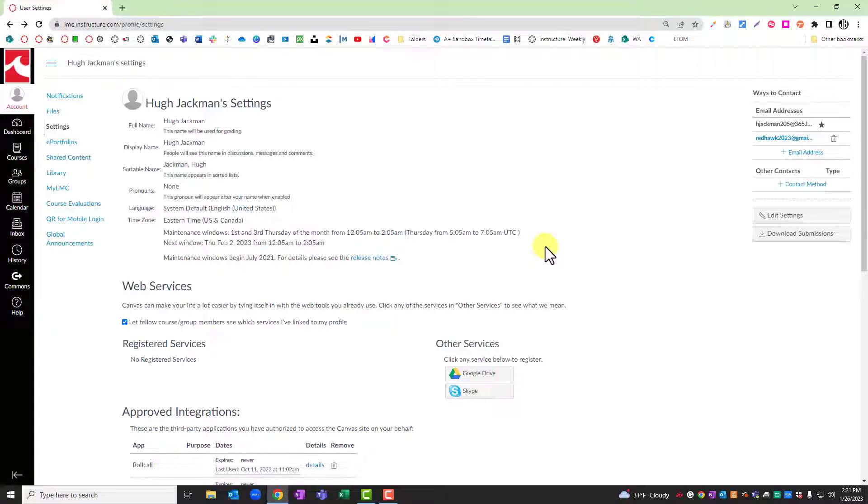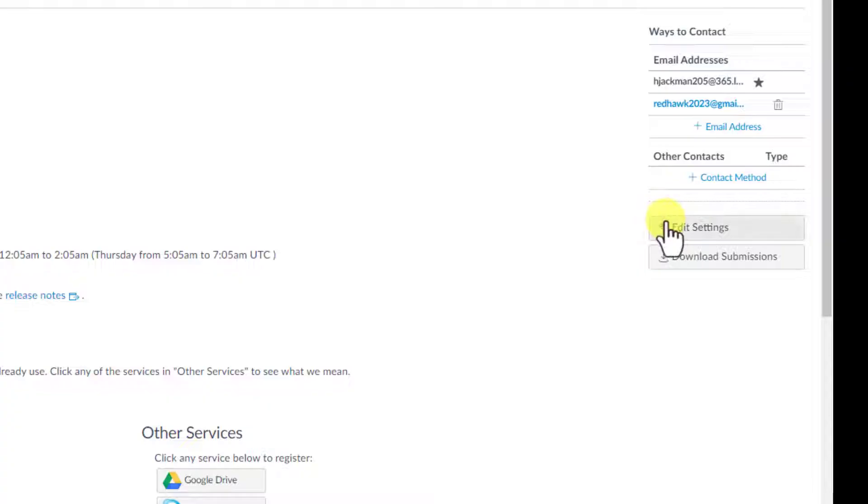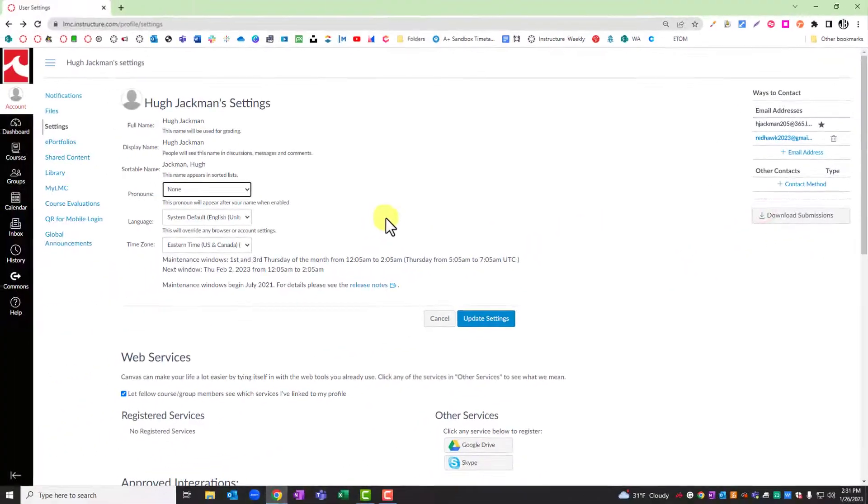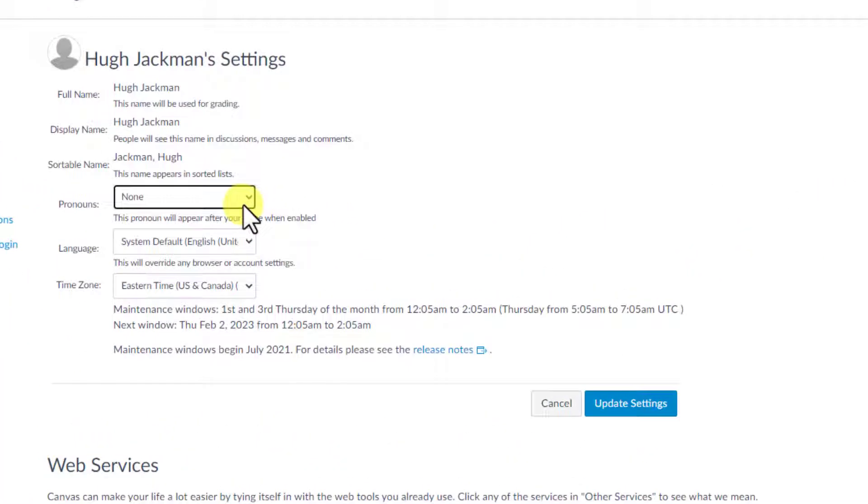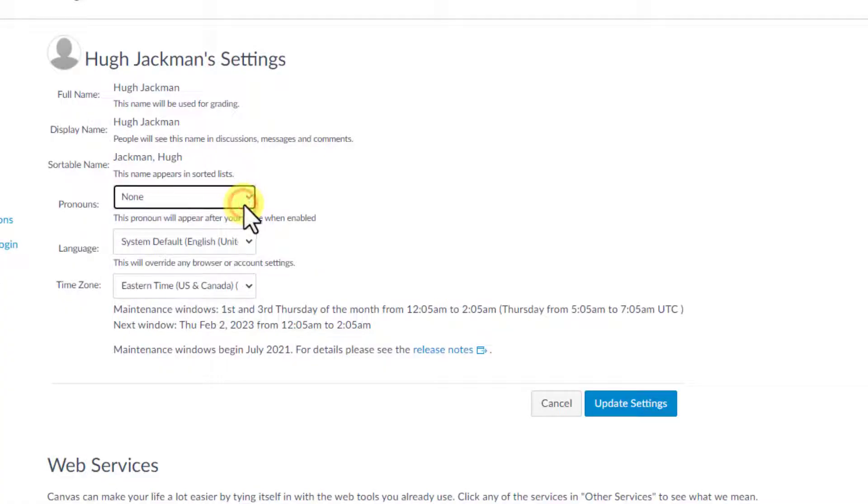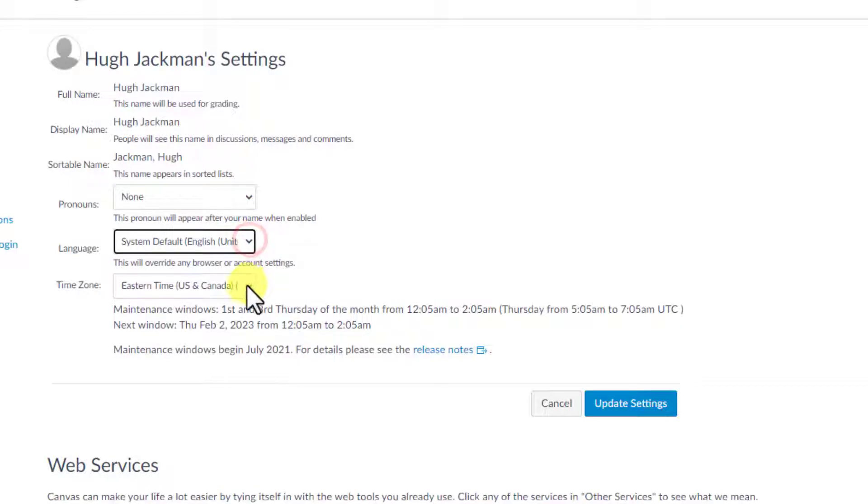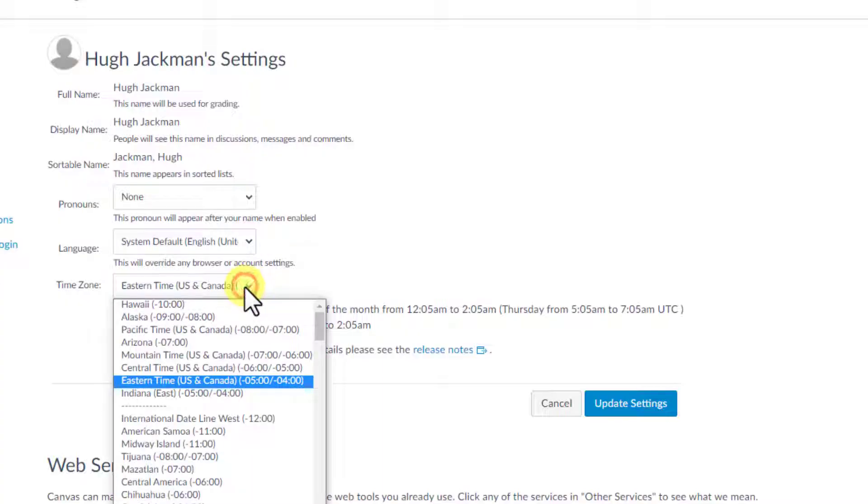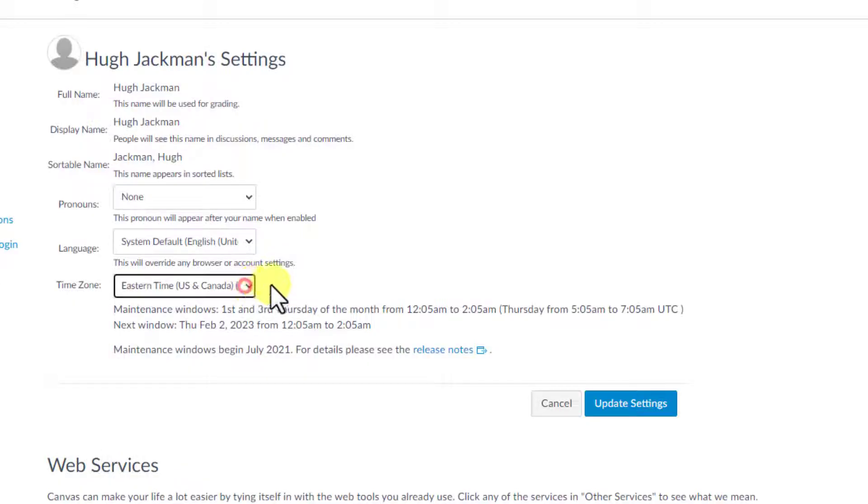The next area to explore would be edit settings. In edit settings, we can update things like our pronouns, how we choose to display them, the default language system, and your preferred time zone to have dates and times displayed in Canvas based off where you are. Once you've updated those, you can click on update settings.